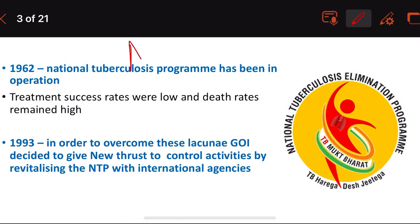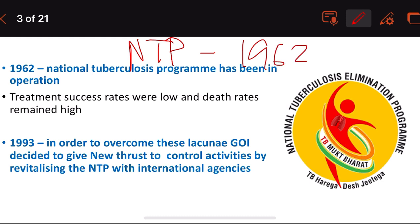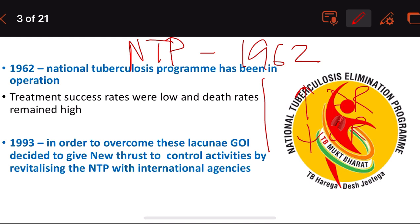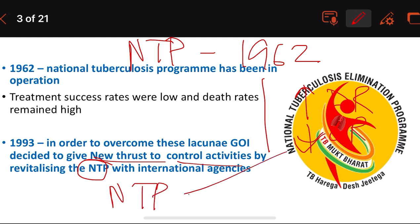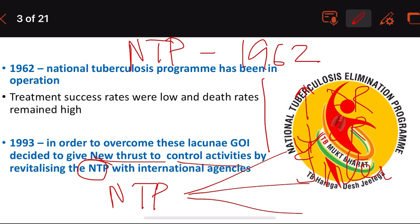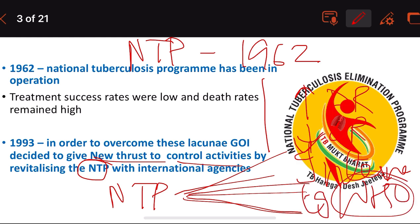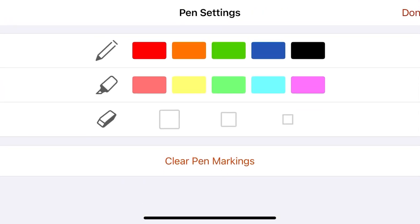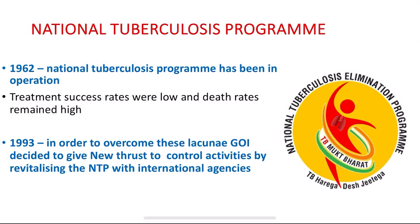So, the National Tuberculosis Program was in operation since 1962, but death rates were high and cure rates were low. The government decided they needed to give a new push, revitalizing the program and taking assistance from international agencies such as the World Health Organization. What did these international agencies suggest? Let us see.